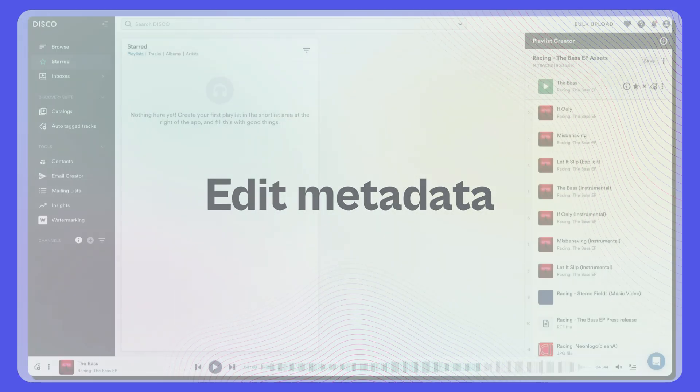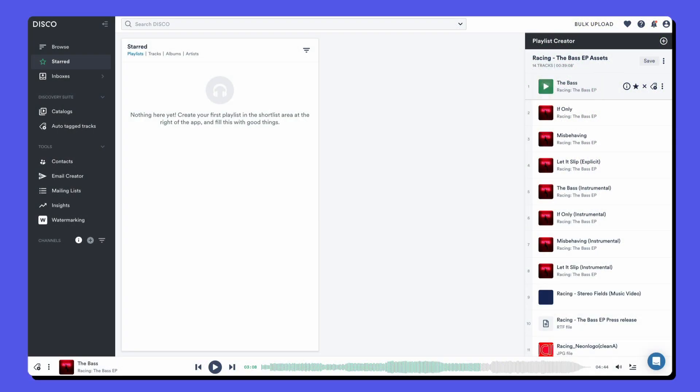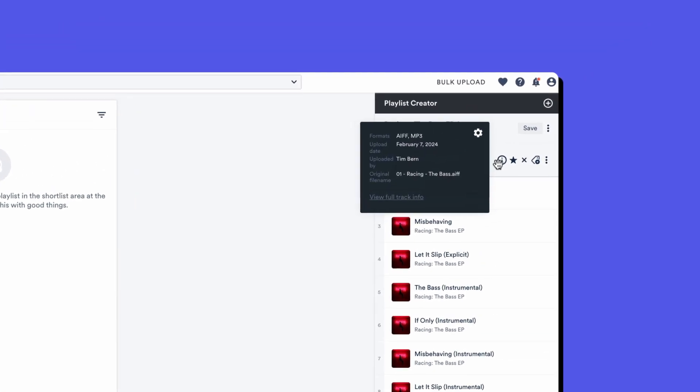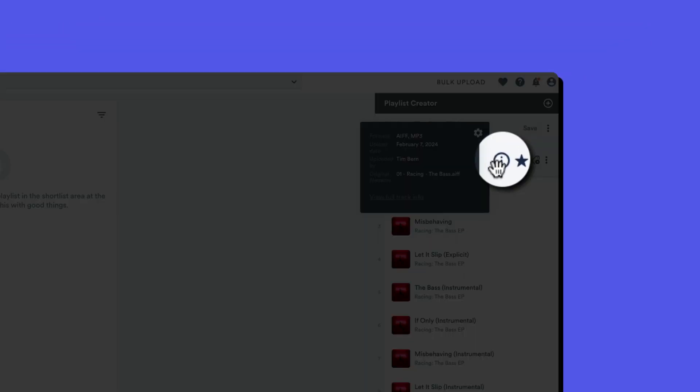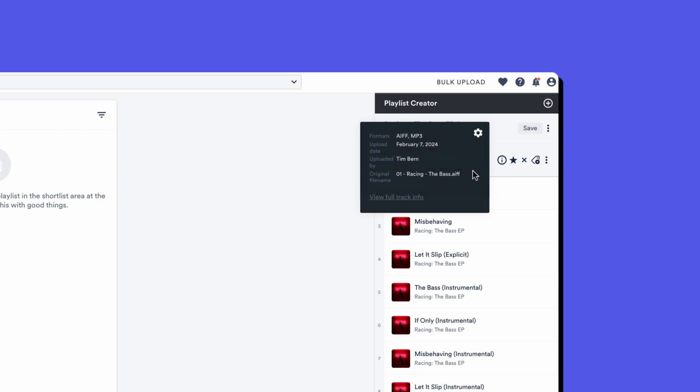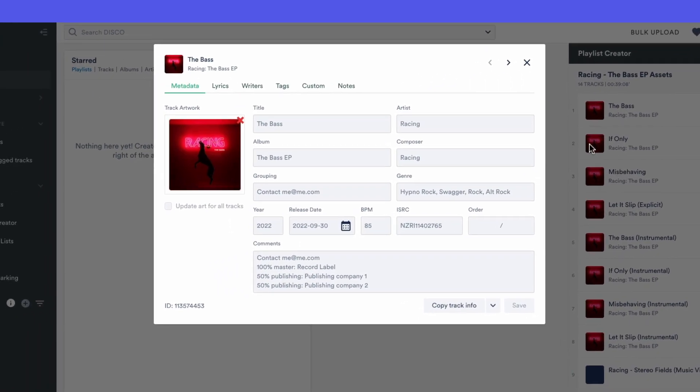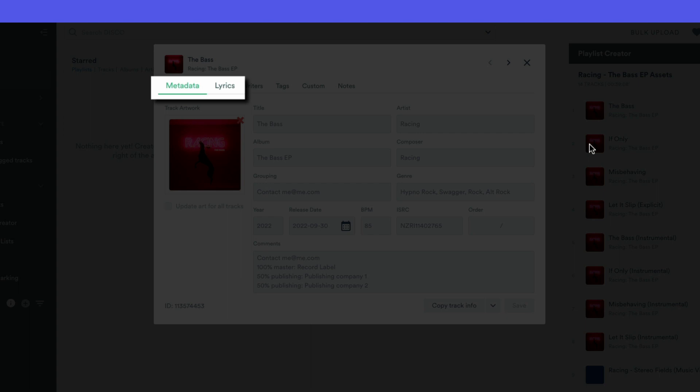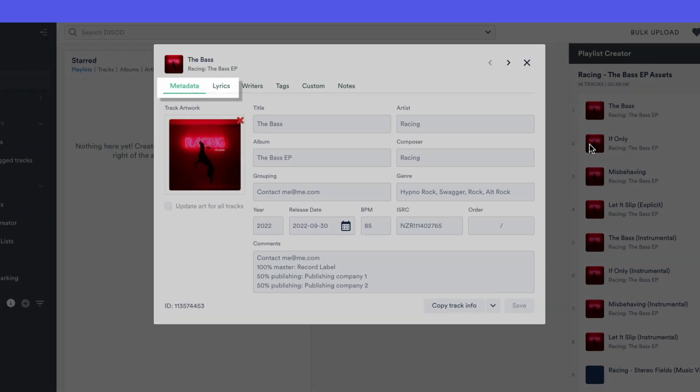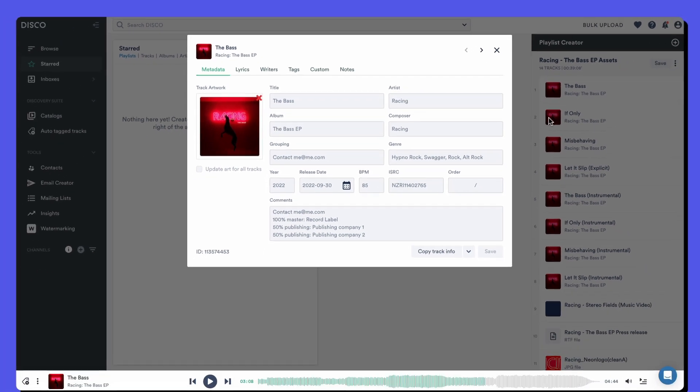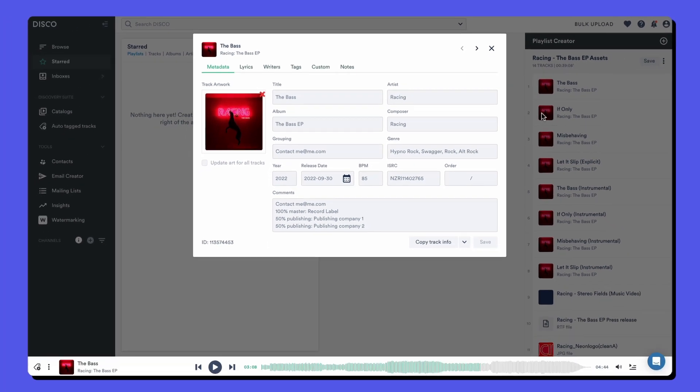Disco also allows you to store and edit data and information on the tracks. Hover over the info icon and then click view full track info to open the metadata edit area. On the metadata and lyrics tabs, you can edit ID3 metadata that travels when you share between discos or downloads on AIFF and MP3 files. Fill out your fields as best as you can. The most important thing is that it's clean information and that you've got your contact details in the comments metadata.